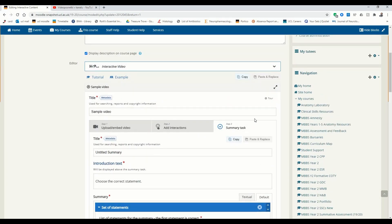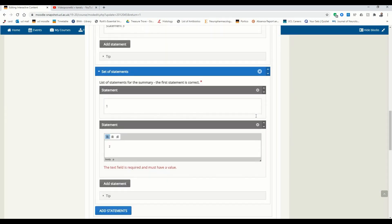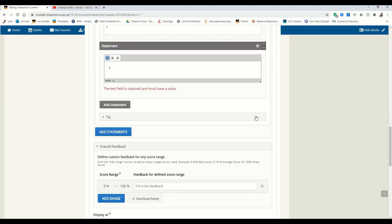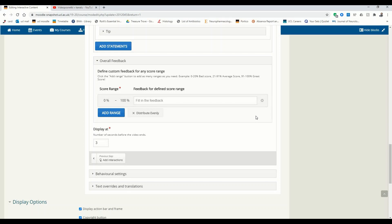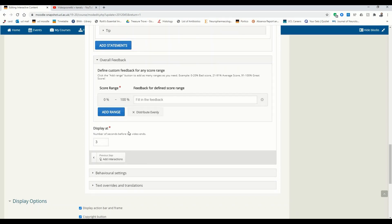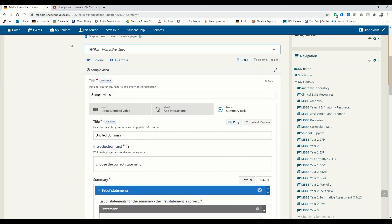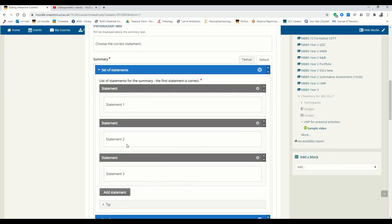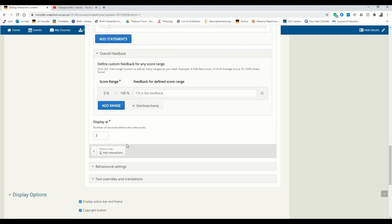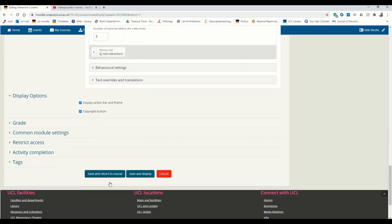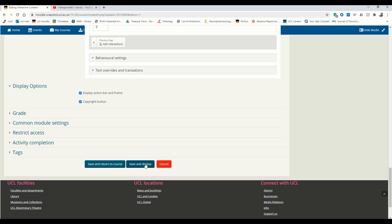Make sure that everything's okay. The score setting is fine and it has to display three seconds before the video ends. Scroll down and make sure to save. Save and display.